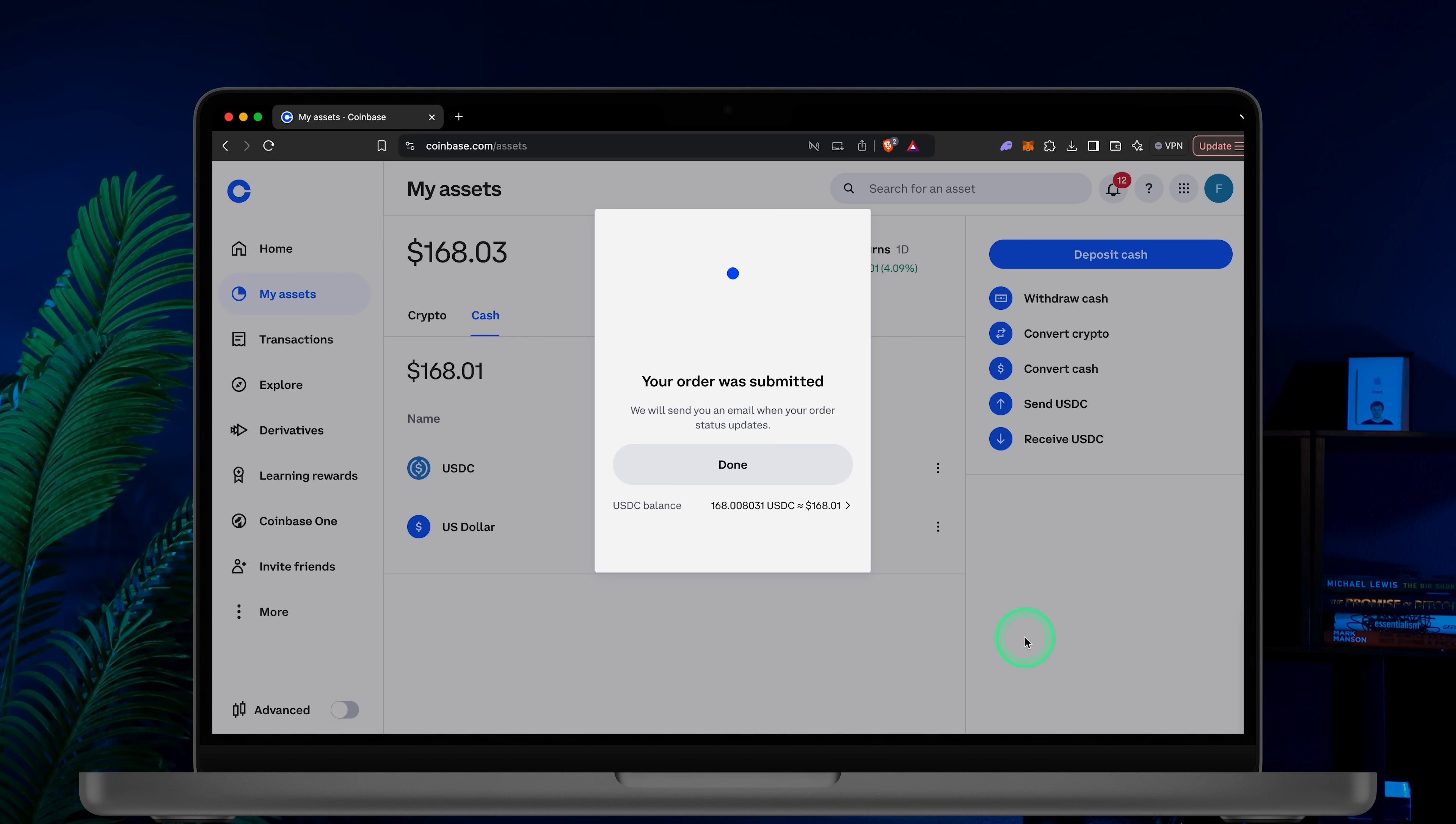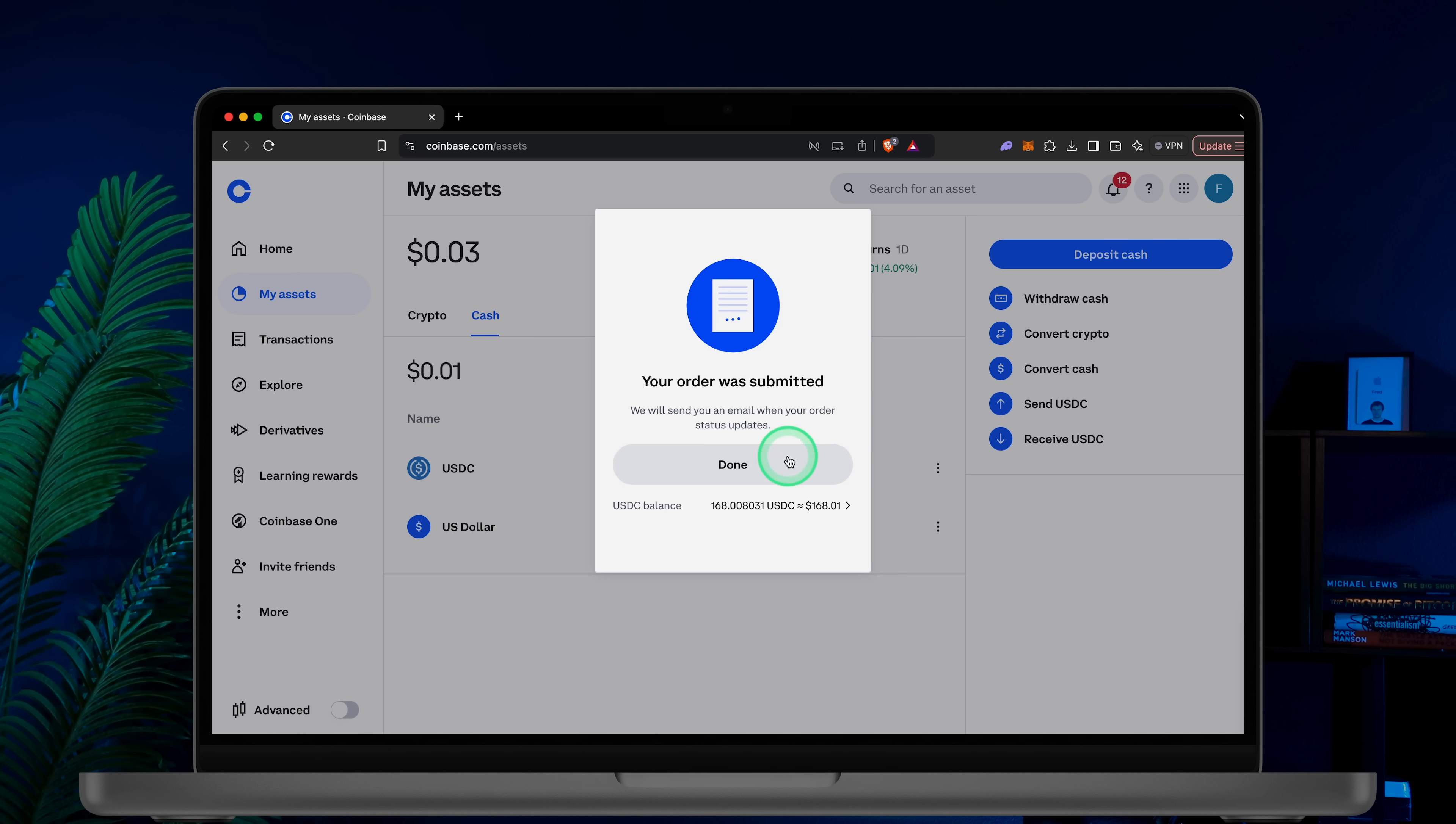Congratulations! You've successfully sent your funds to your bank account. The money should arrive in 1-3 business days.